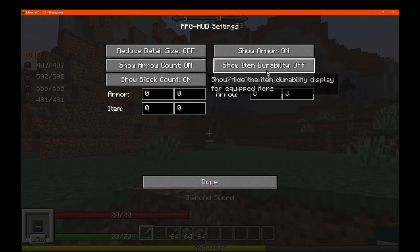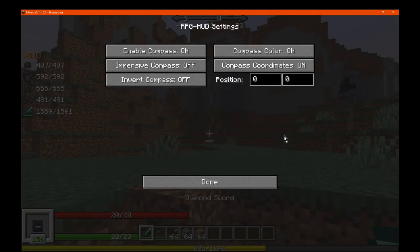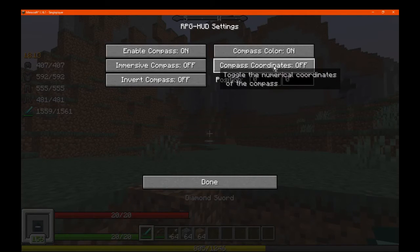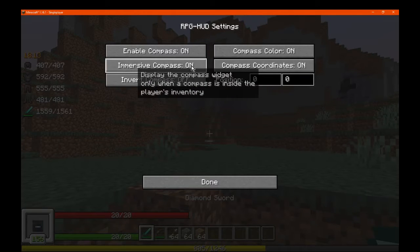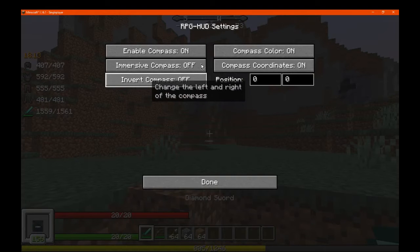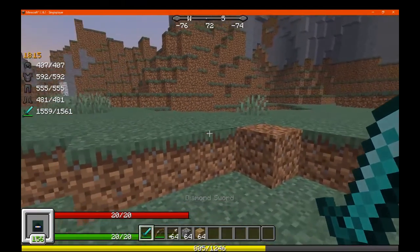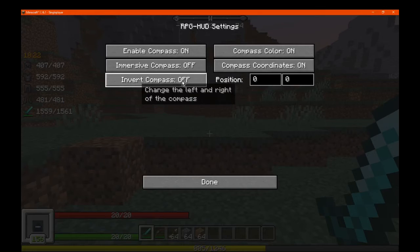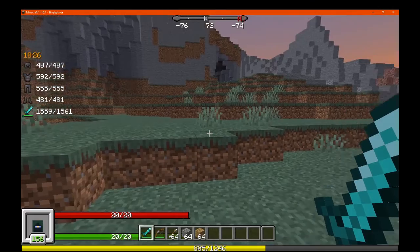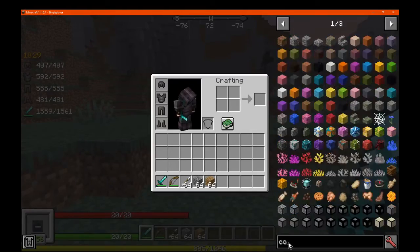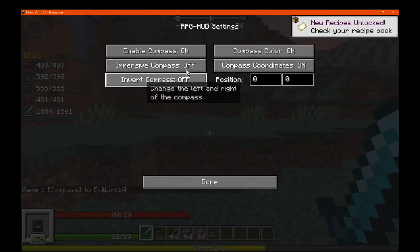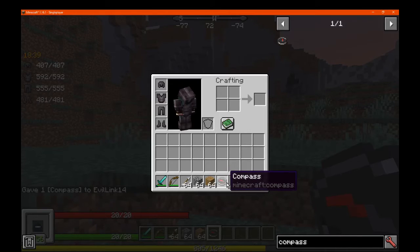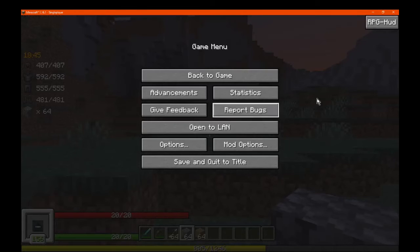If you don't want the durability bar and just want it to be more seamless, you can do that. Finally we have the compass, which is the element in the top middle — enabling and disabling options. You can set the color, display the coordinates or not, and toggle that on and off. There's a more immersive compass when you're holding an actual compass. You can invert the compass as well — so instead of facing west at 0.72 one way, it shows the opposite. Some things you do have to have in your actual hand.